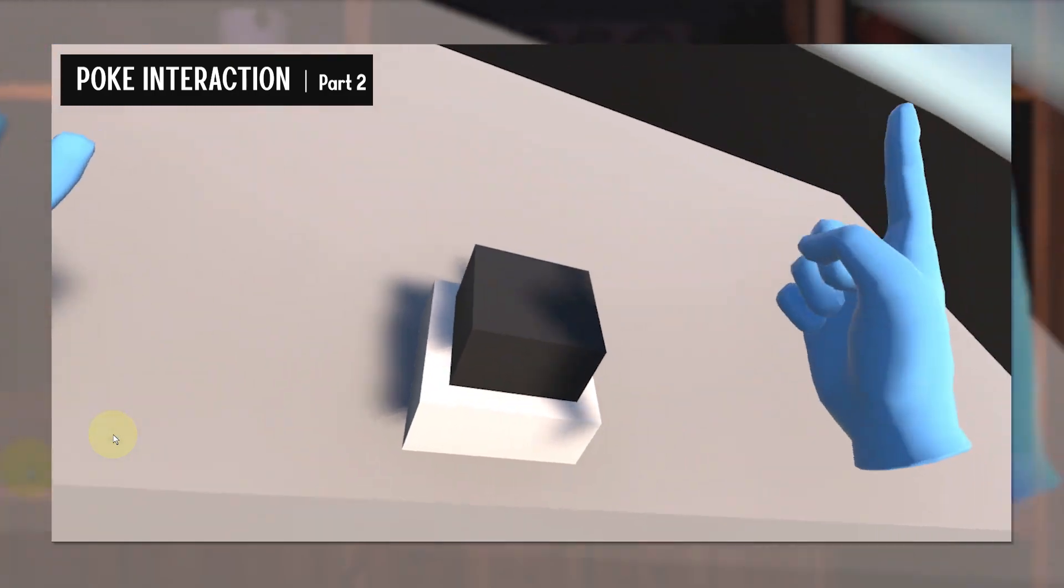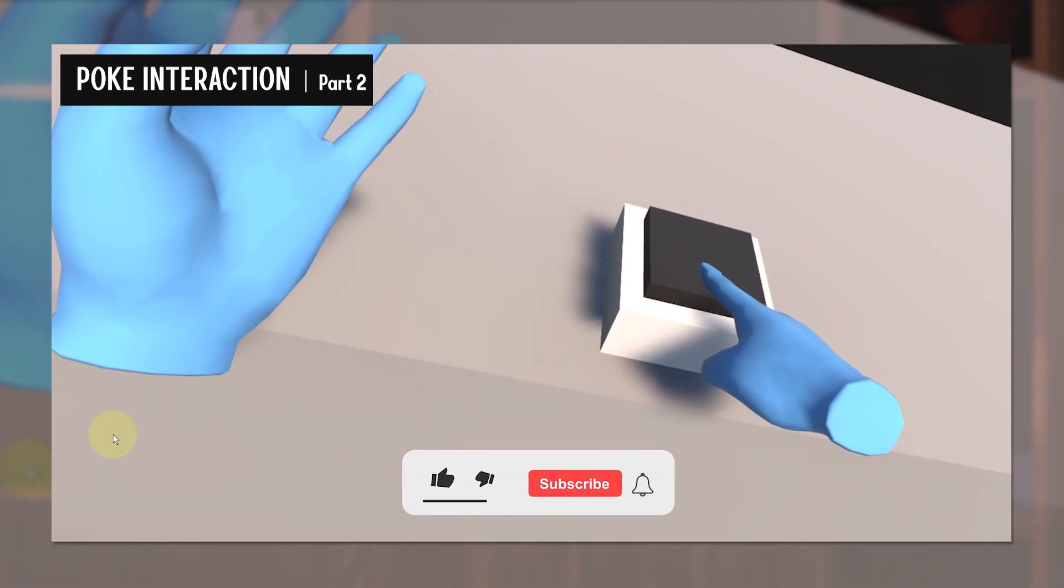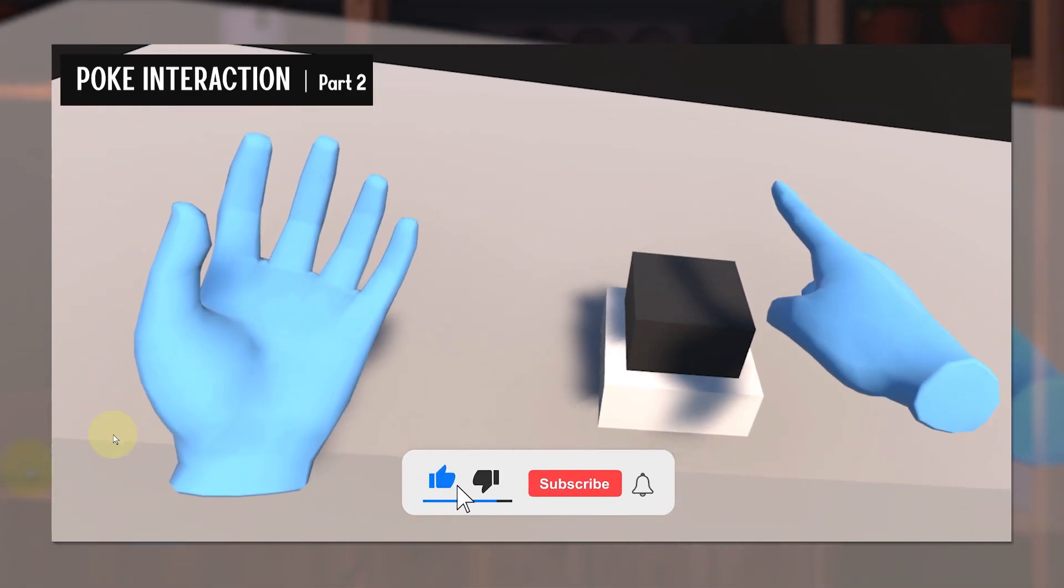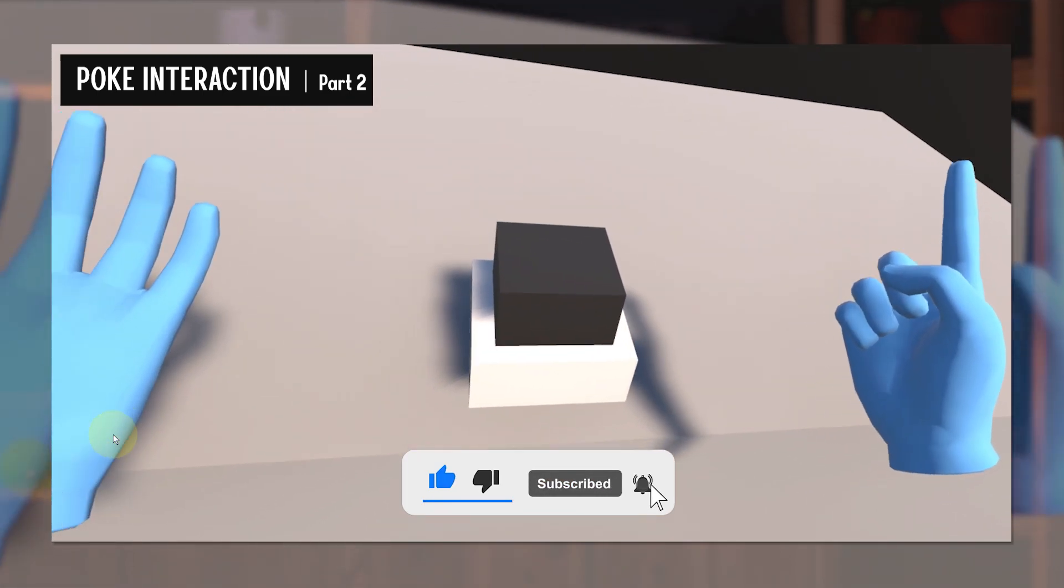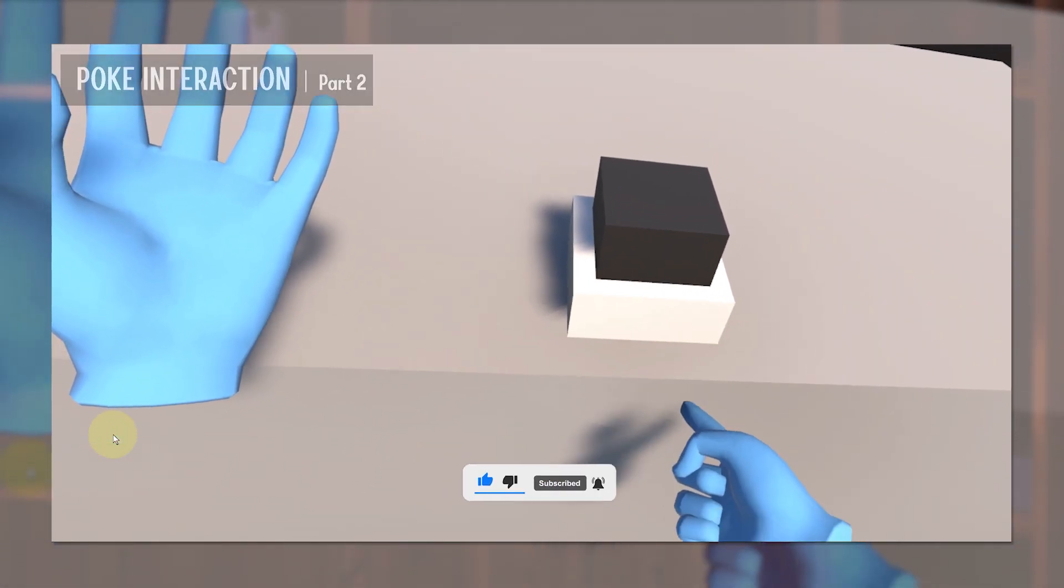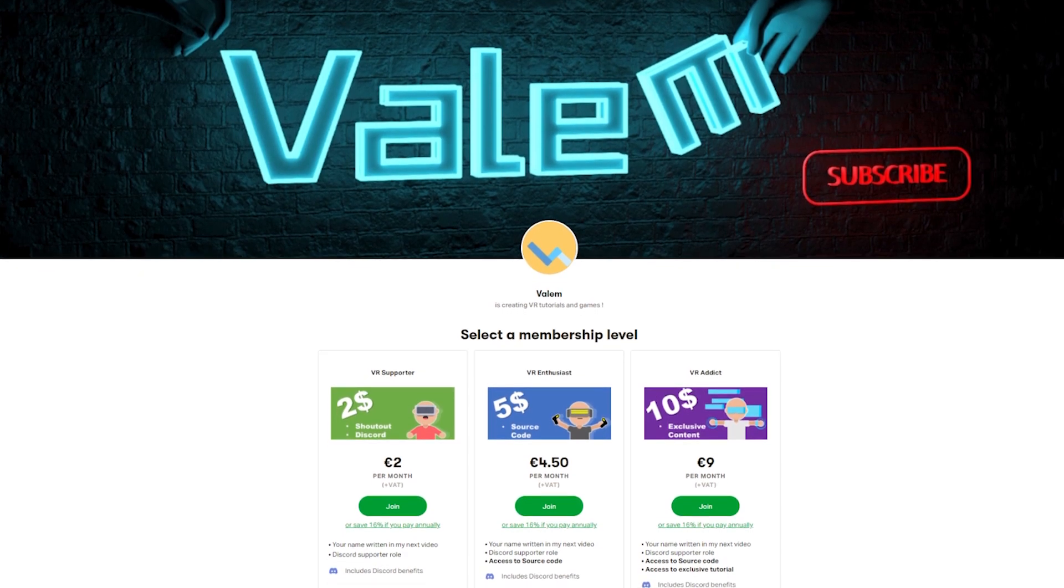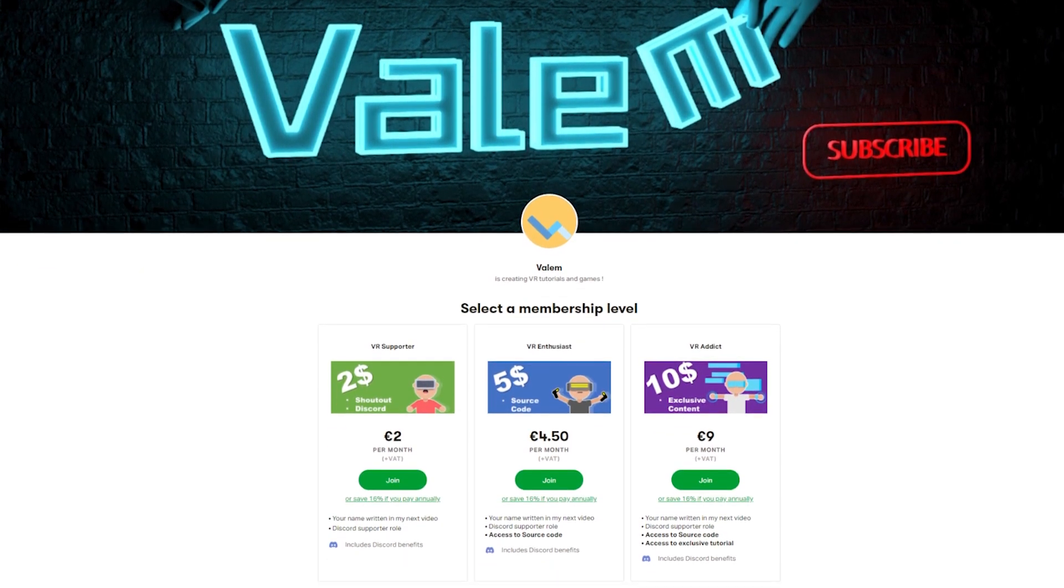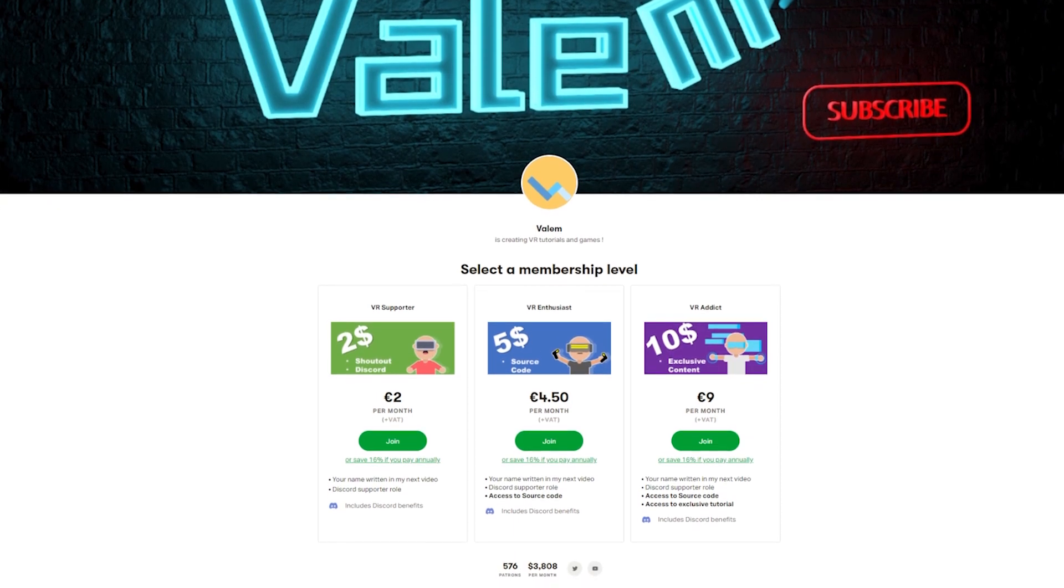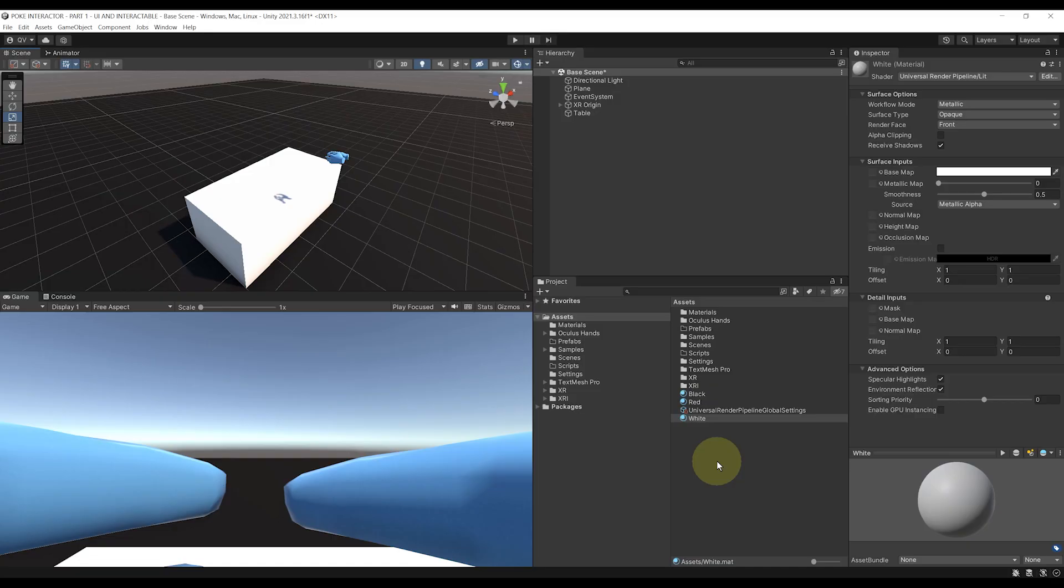Then in the next video we'll use this technique to create a very simple button, so make sure to subscribe down below with the bell on to not miss it. And of course you can even support my work and get access to exclusive content and the source code of my project by joining us on Patreon, link in the description below.